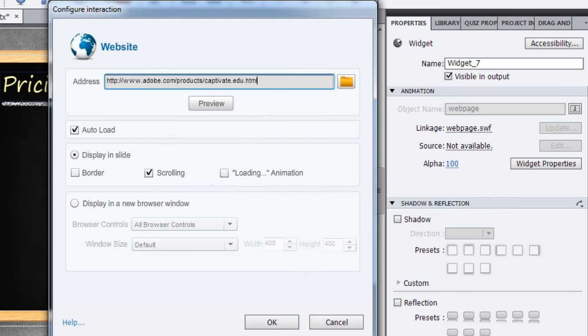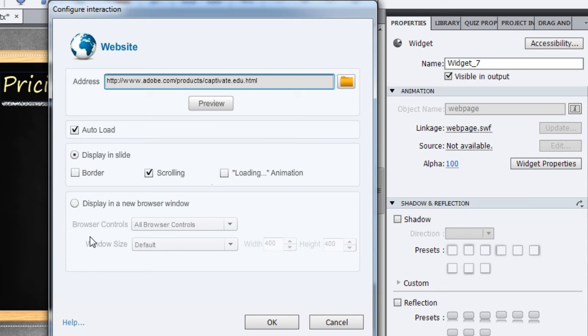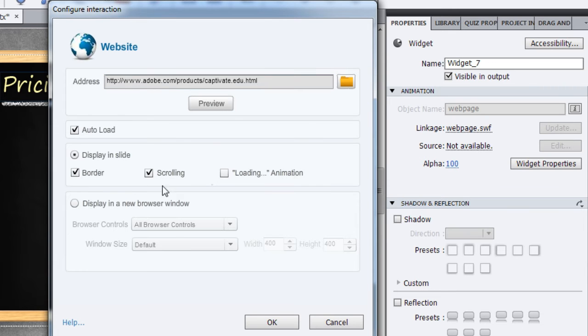You have some options to display your page. You can either display it inside your course or in a new browser window. Let's look at the first option first. Here you have some options: you can add a border, scrolling, or a loading animation as well.